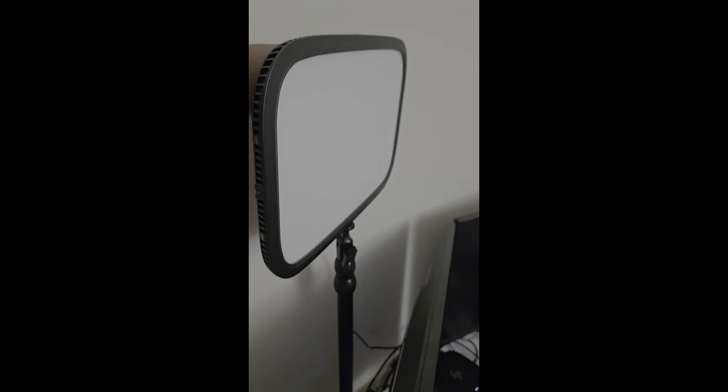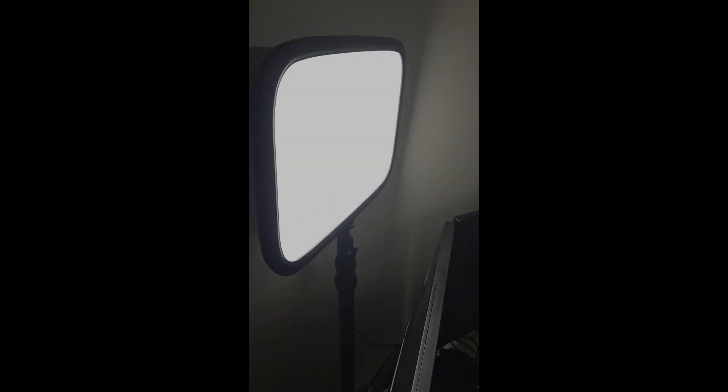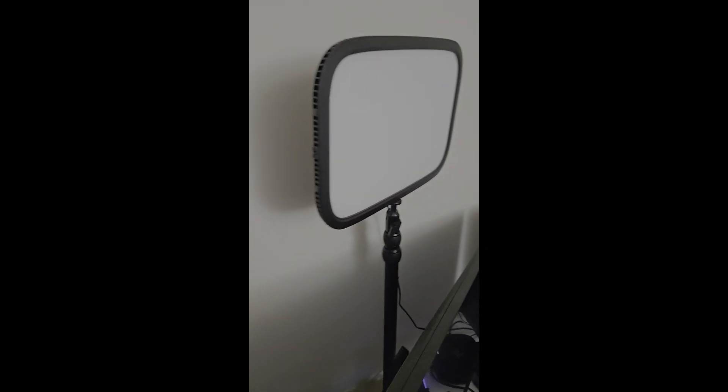and it should start doing something. It should show the light three times, okay, there we go. Alright, that was a little bit delayed.